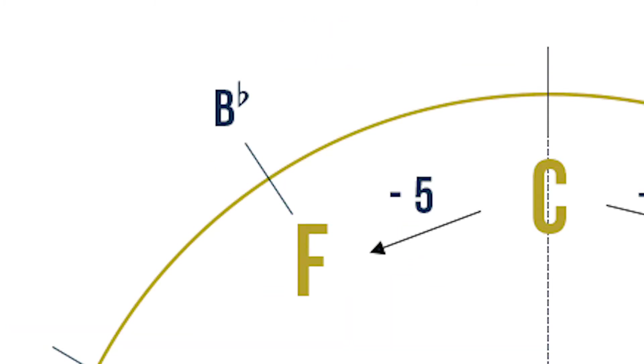It's F major. The key signature for F major is B flat. On the 11 o'clock mark, let's write F on the inner circle and B flat on the outer circle.